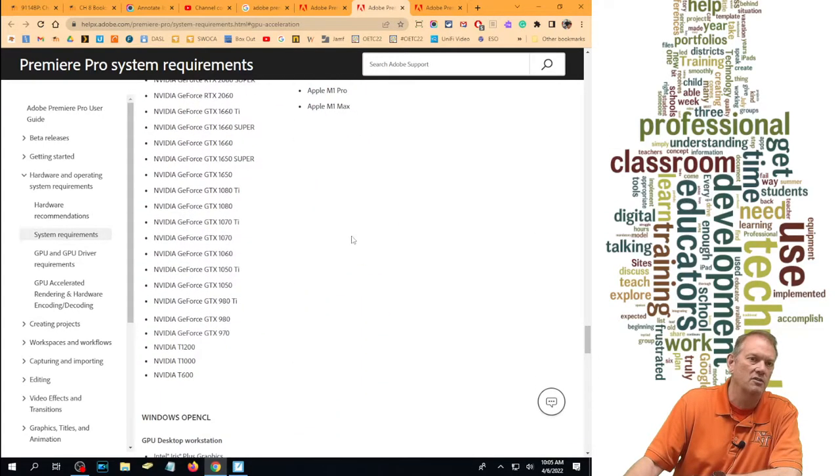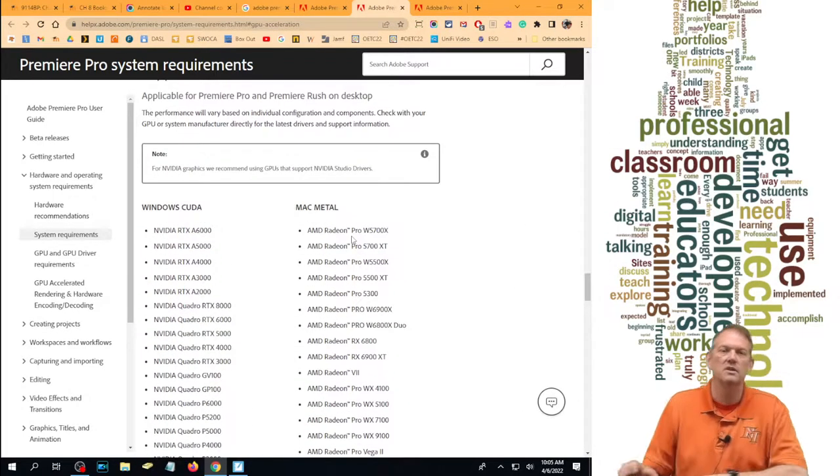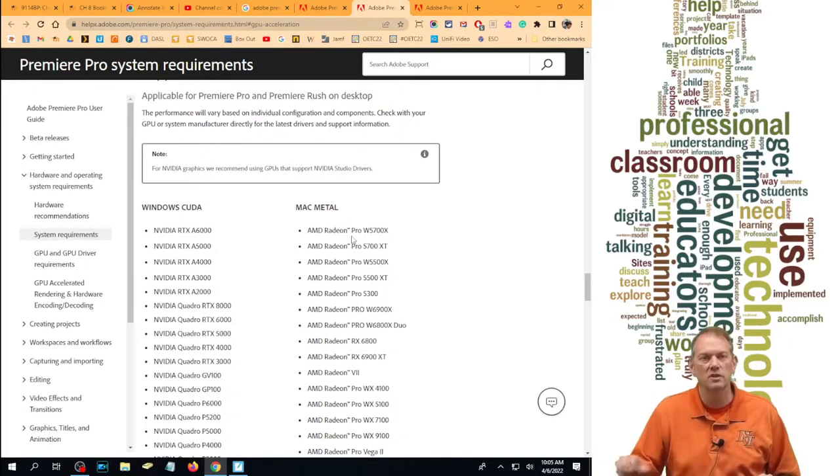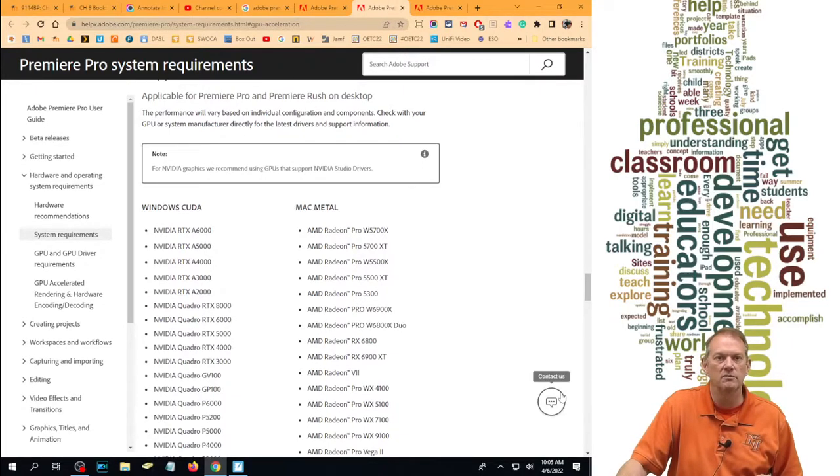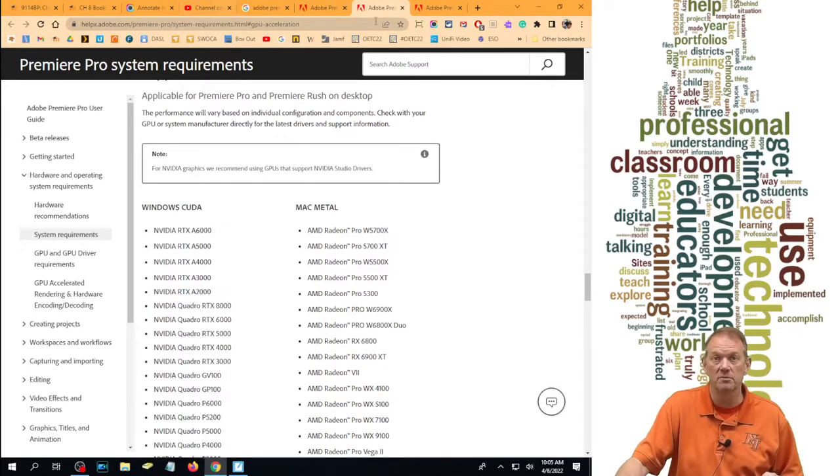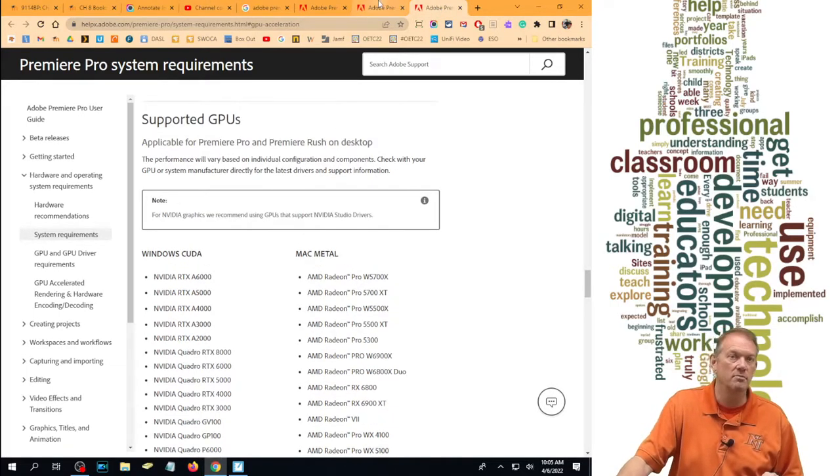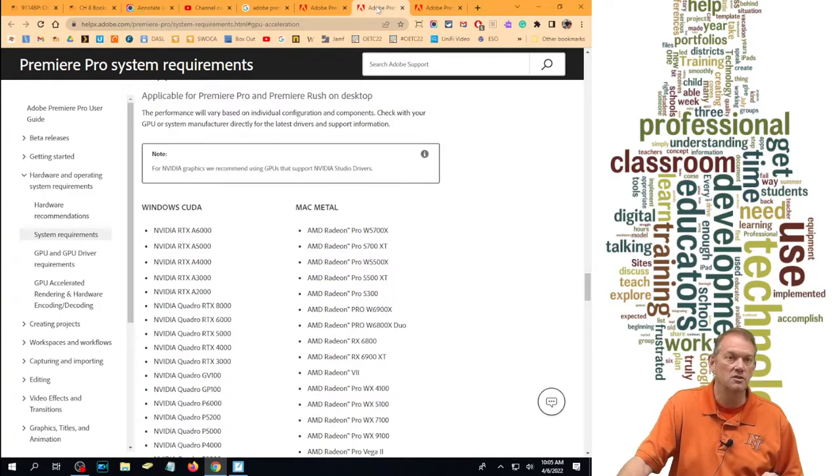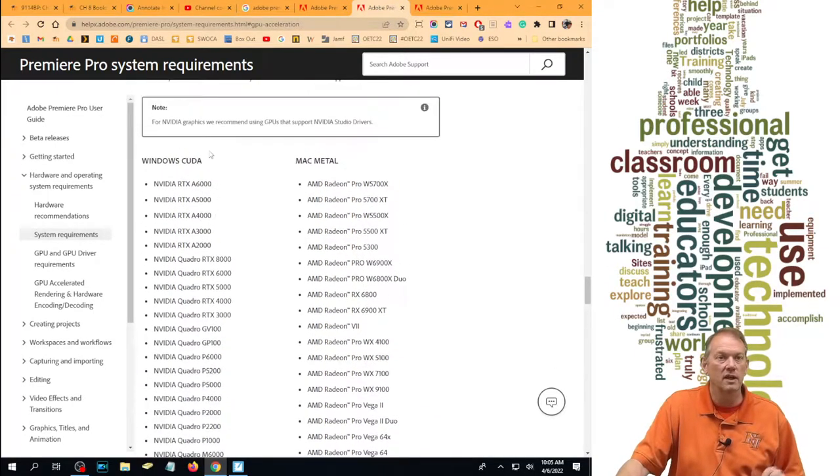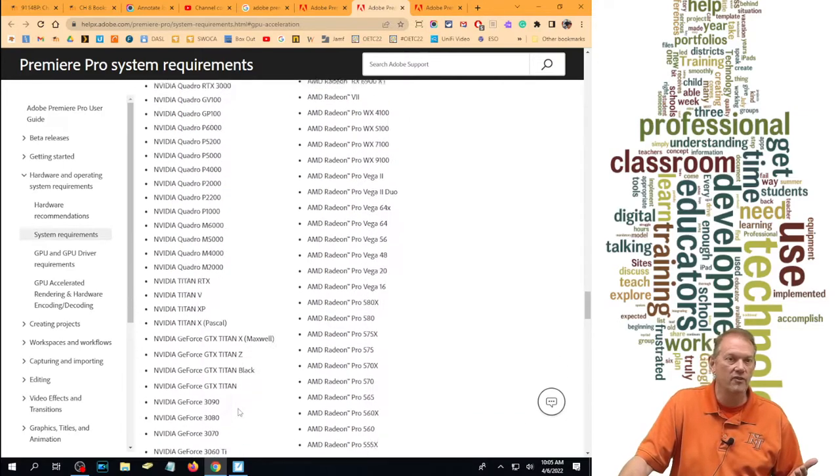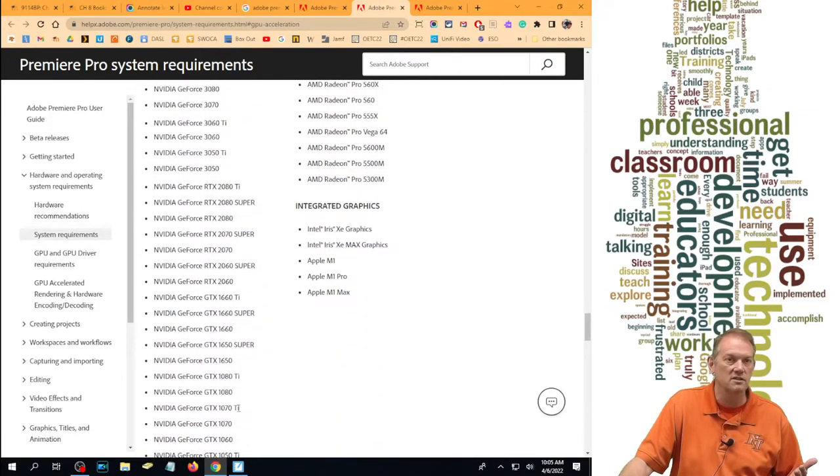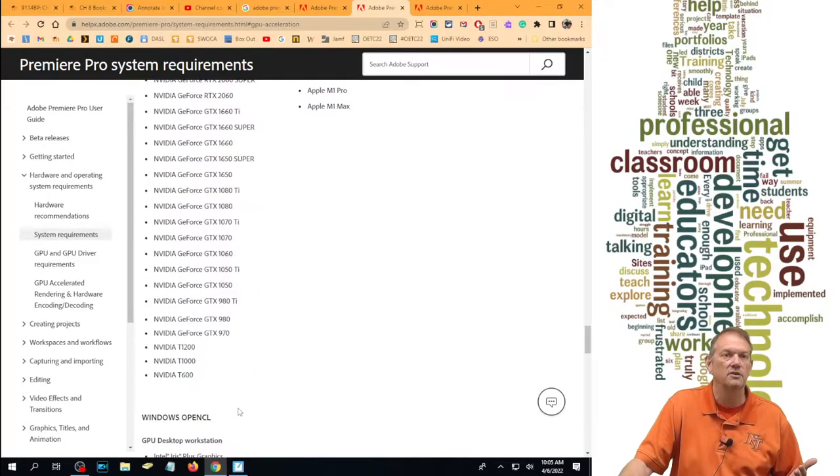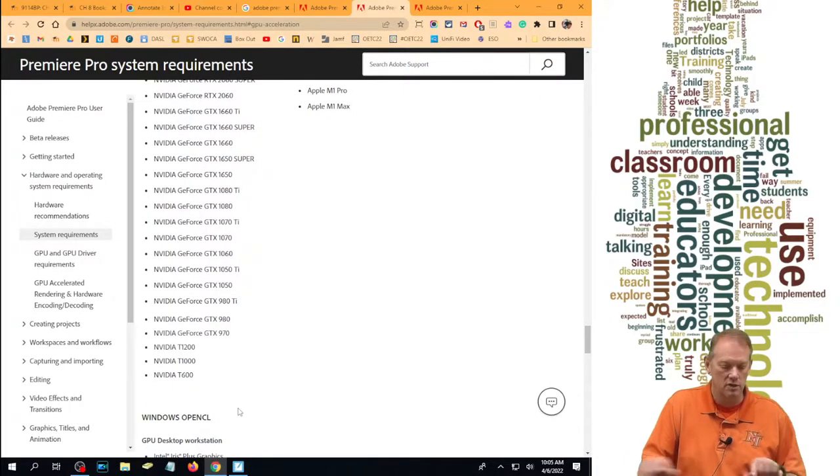For NVIDIA graphics, we recommend using GPUs that support NVIDIA Studio drivers. So they're saying they don't even want you to have an AMD driver, although over here on Mac Metal has all AMD ones. So I'm kind of curious whether the person that made this really meant to say NVIDIA and AMD video cards. So it recommends NVIDIA and wants one of these graphics cards on this list in order to effectively run Adobe Premiere Pro.